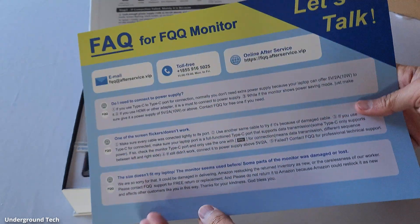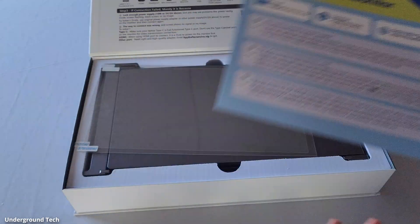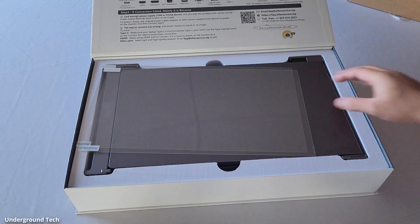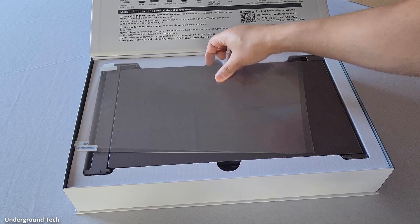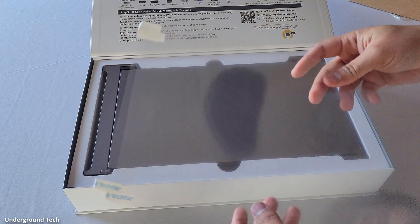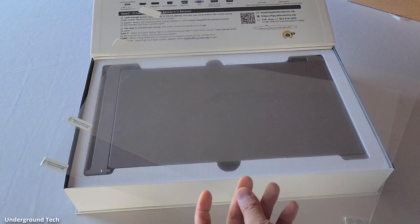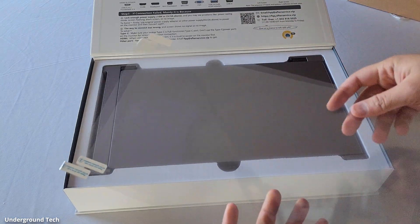There's this get connected frequently asked questions pamphlet along with an email to contact in case you have any problems. Two screen protectors.